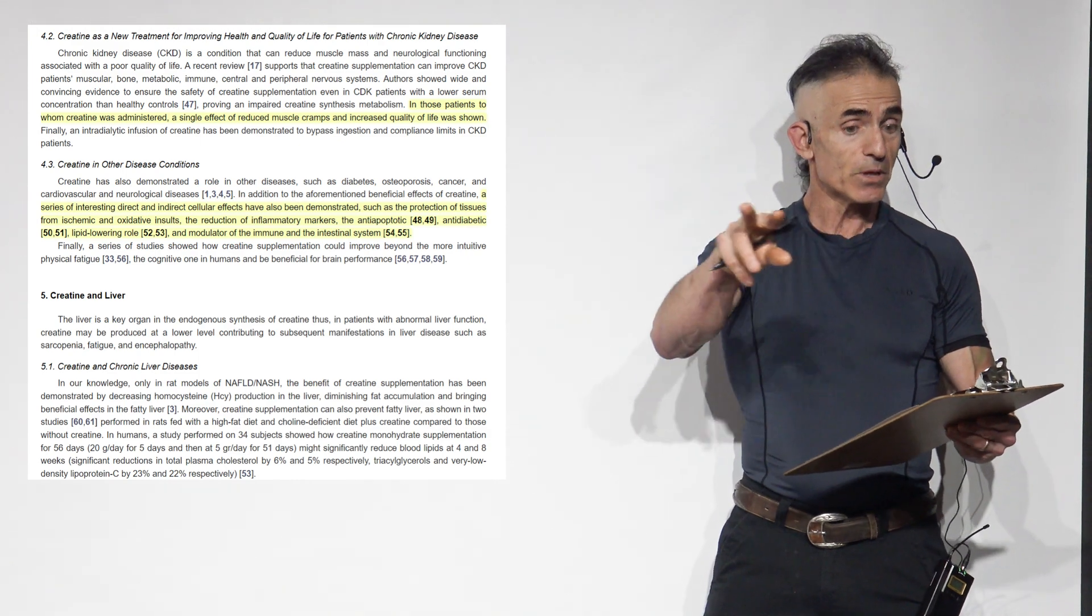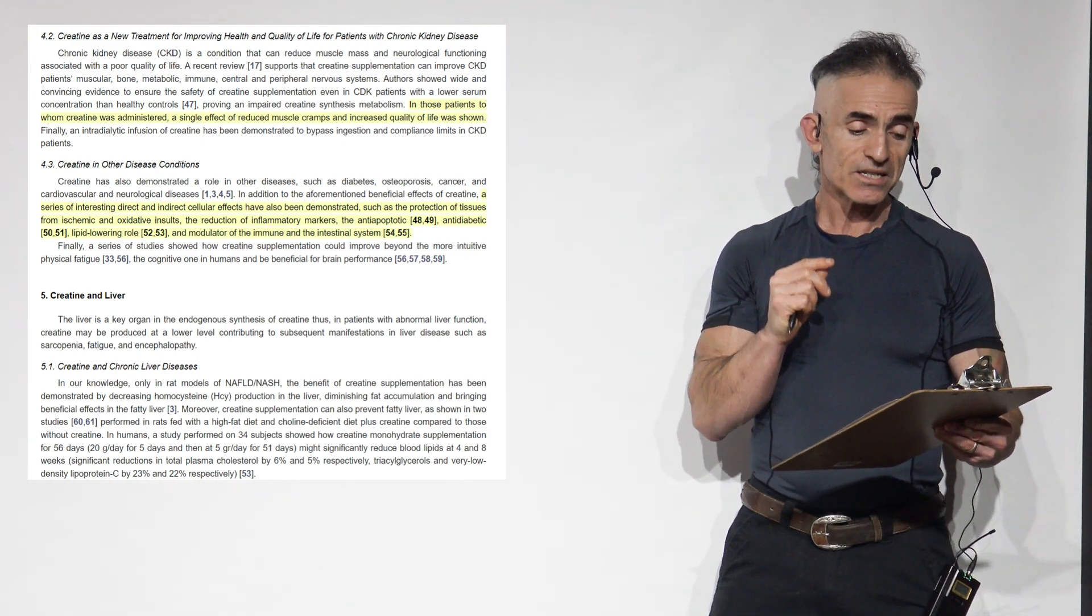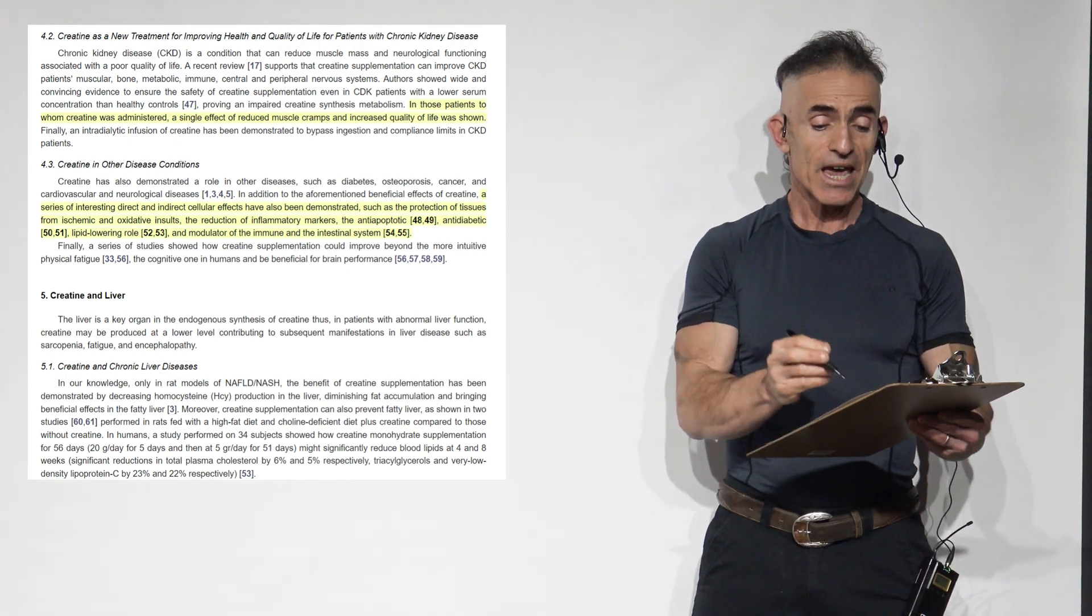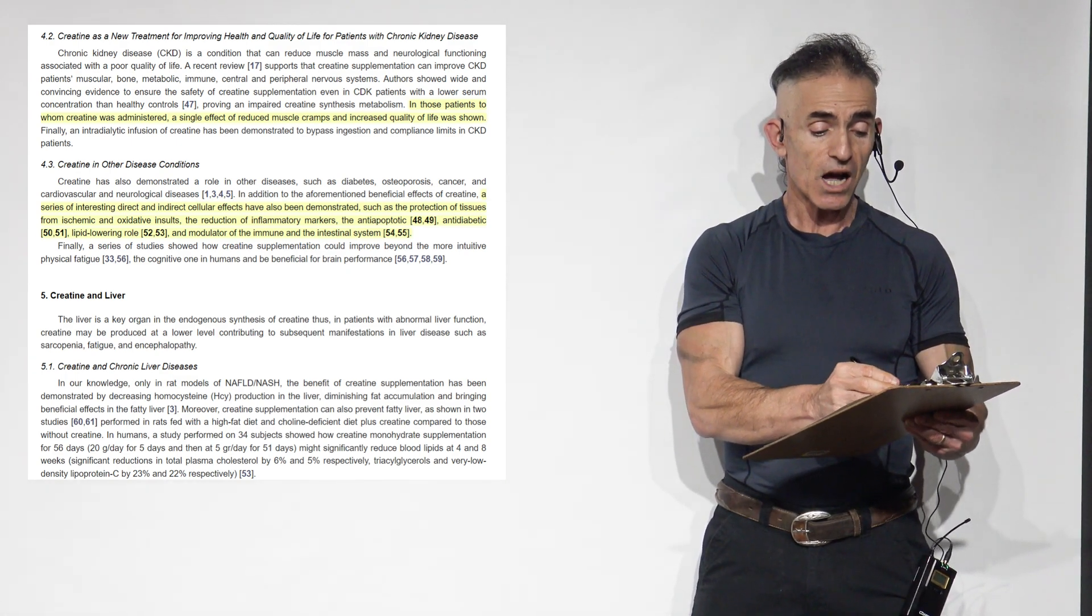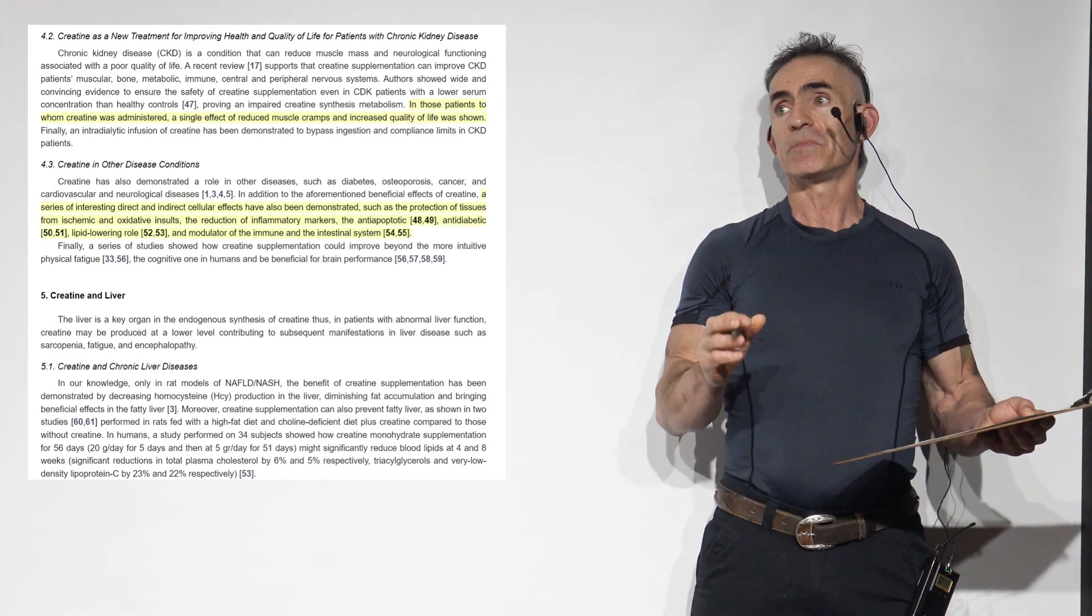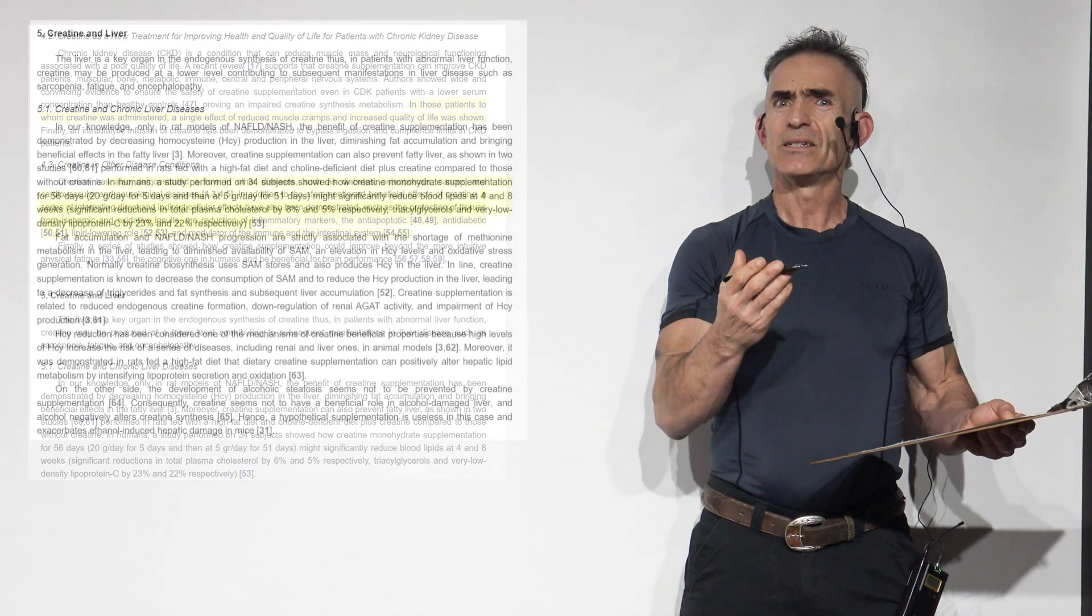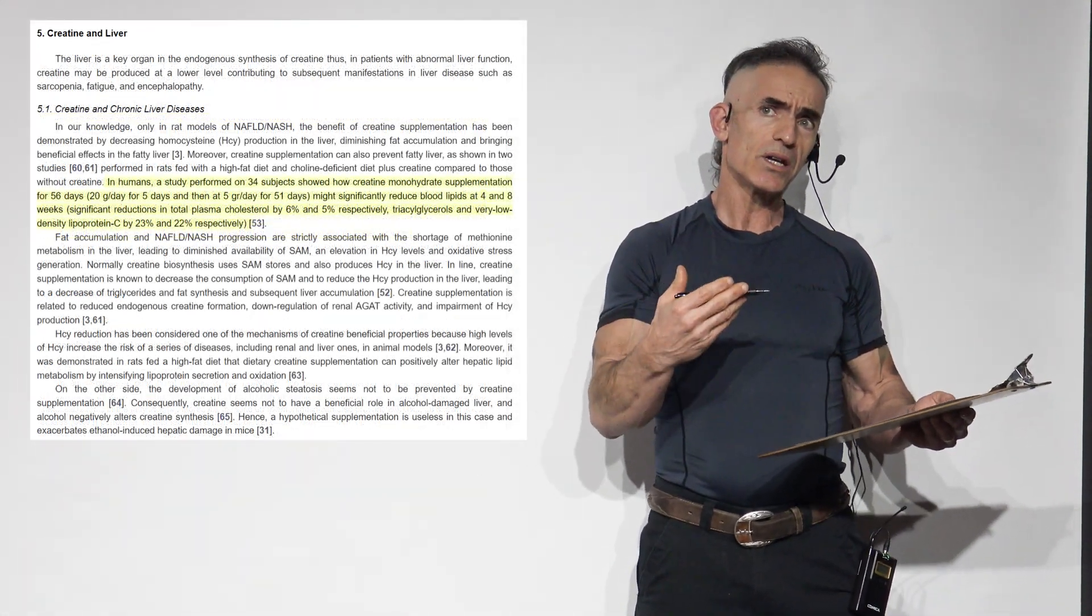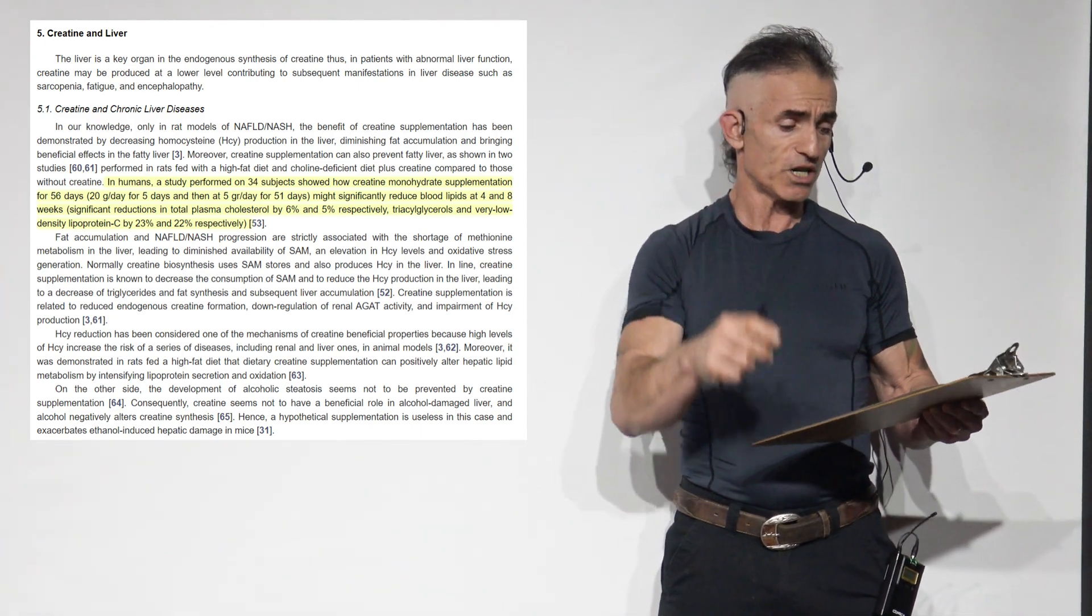Wait till you get to the lipid-lowering part in a few seconds. Finally, a series of studies showed how creatine supplementation can improve beyond the intuitive physical fatigue, the cognitive one in humans, and be beneficial for brain performance. For those that have been following this channel for a while, I think what we did about seven years ago, was showing that creatine, one of the studies, helped elevate mood in females to proceed.